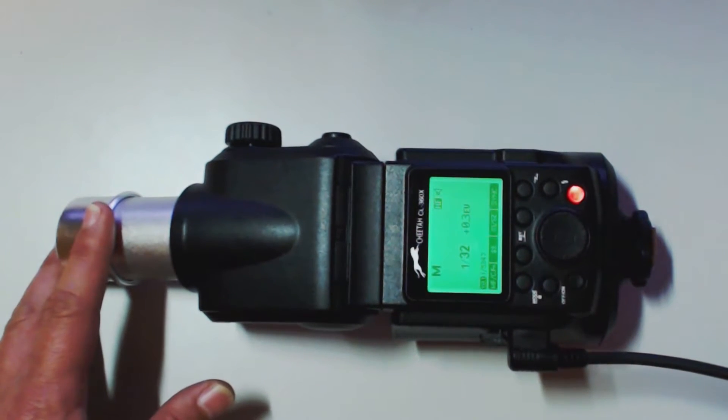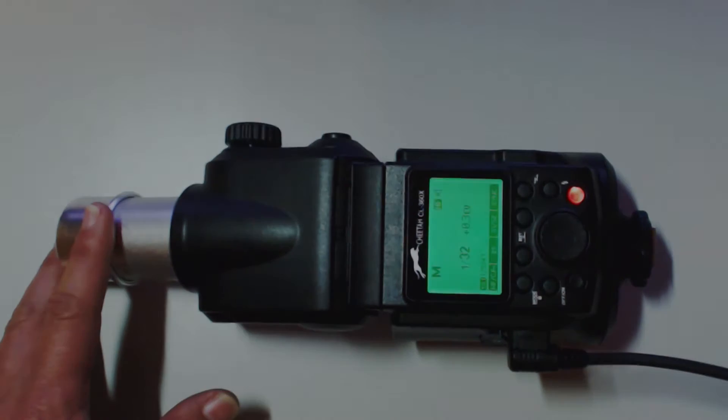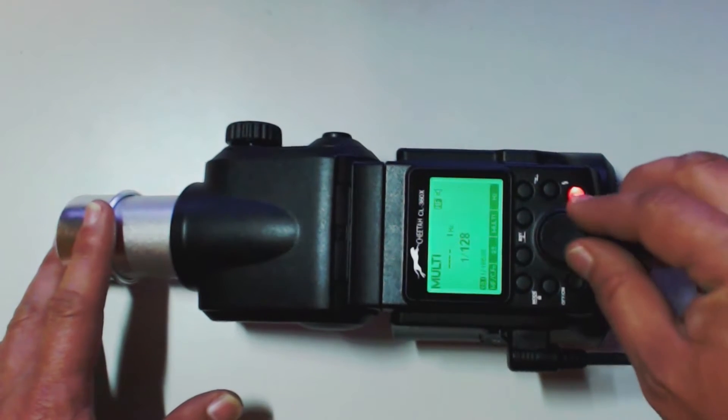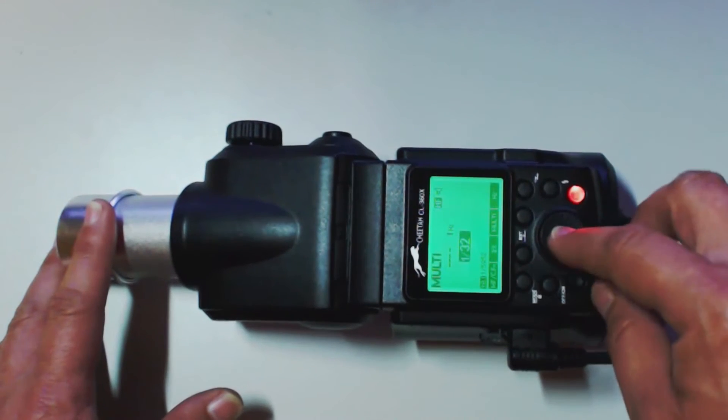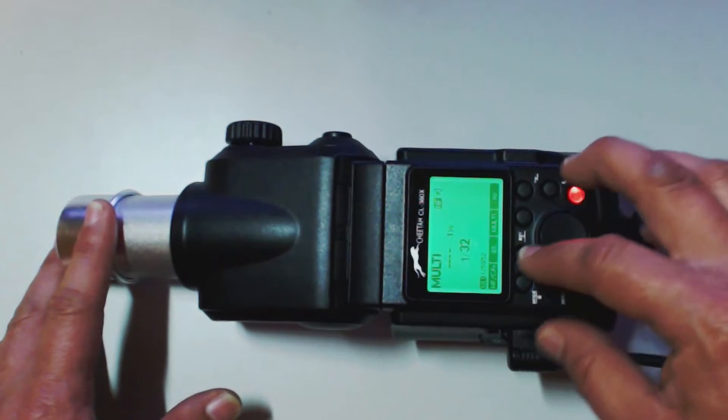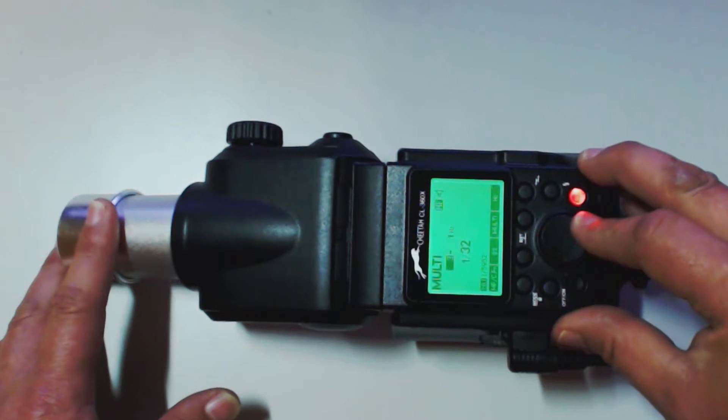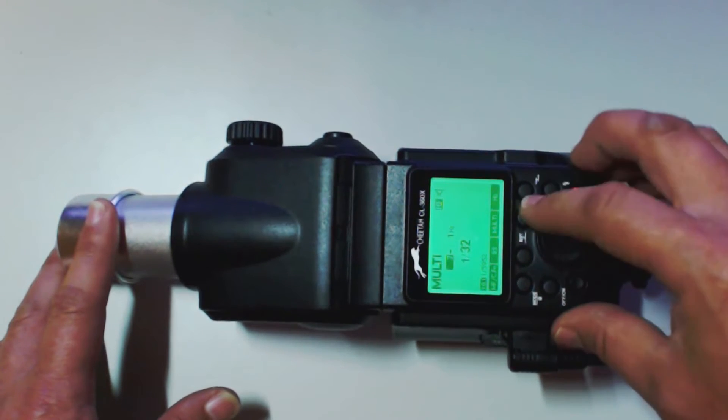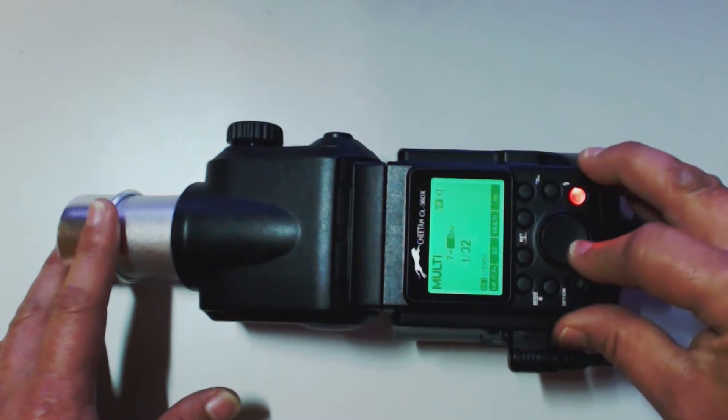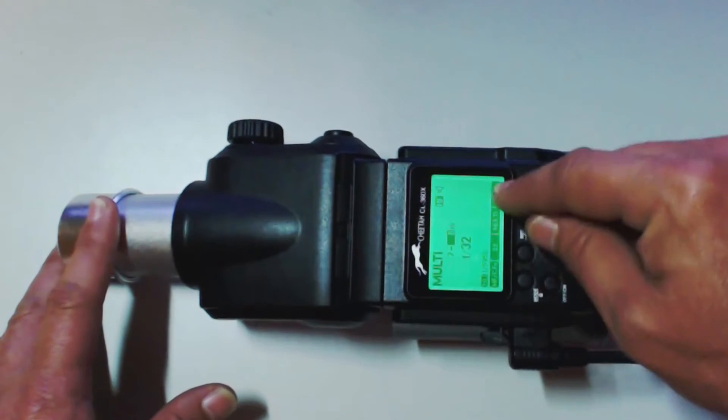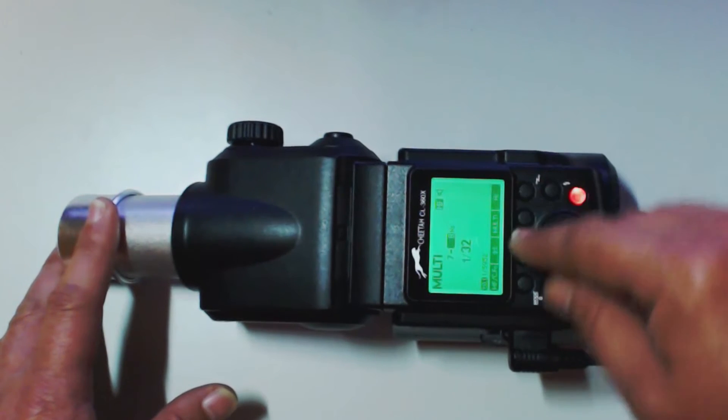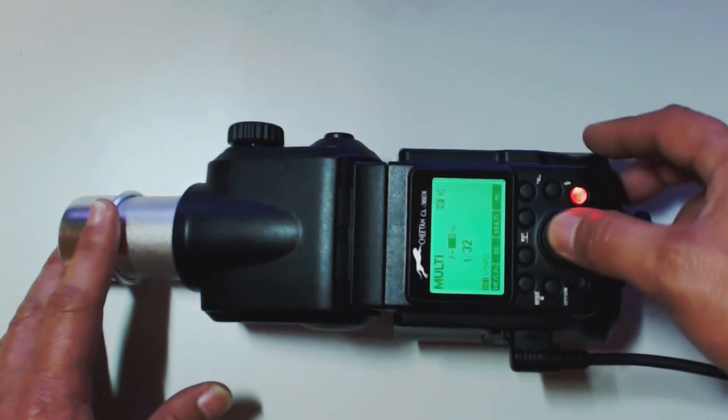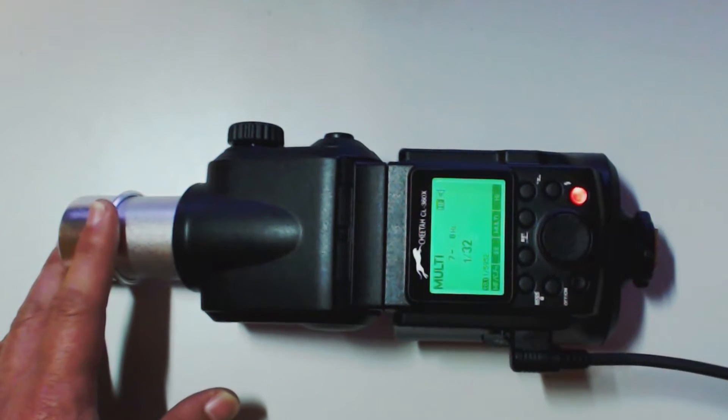We'll switch over and we'll go into stroboscopic which is multiple. Alright. Now we're in multiple. Here is where we're going to select our power setting. Here we're going to check our frequency. And this is where we're going to select our hertz. So, these little menu buttons up here change. And so, you can use these functions down here. Kind of like on a cell phone. So, basically that's how that works.